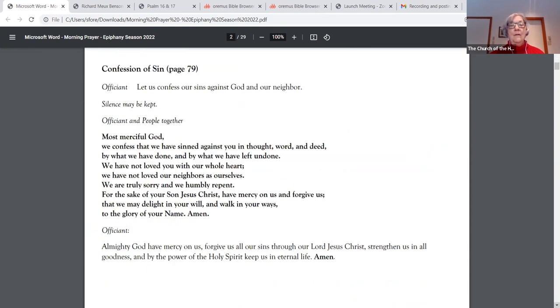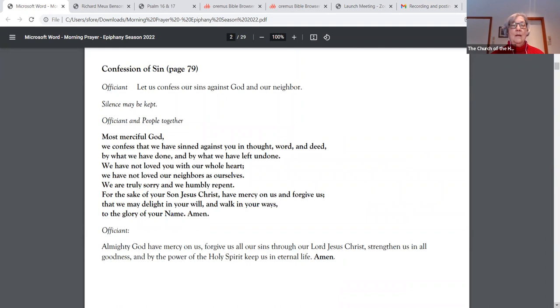Let us confess our sins against God and our neighbor. Most merciful God, we confess that we have sinned against you in thought, word, and deed. By what we have done and by what we have left undone, we have not loved you with our whole heart. We have not loved our neighbors as ourselves.